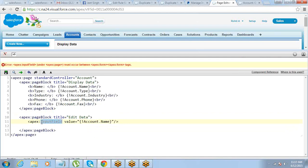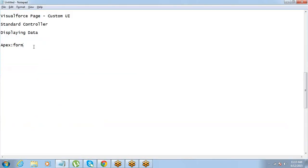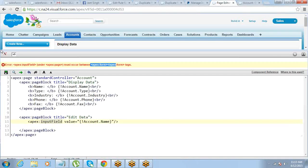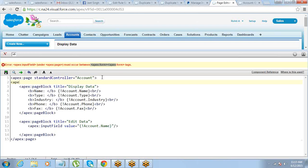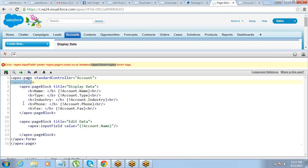When you try to use the inputField component, you'll get an error saying you must use this component within an apex:form component. Anytime you want some action from the user — whether they're entering data, clicking a button, or clicking a link — those components need to be inside the form component. All we have to do is create a form component and make sure the inputField is within it. I typically put the form component right after the page component so that anything on the page related to the form gets covered inside it.